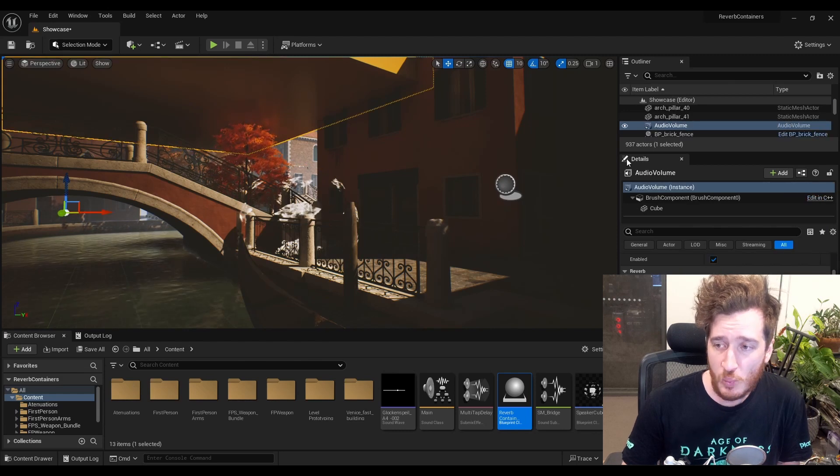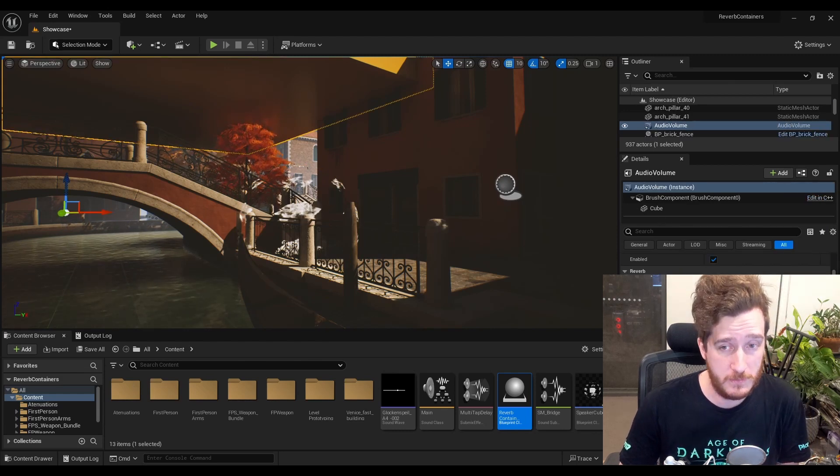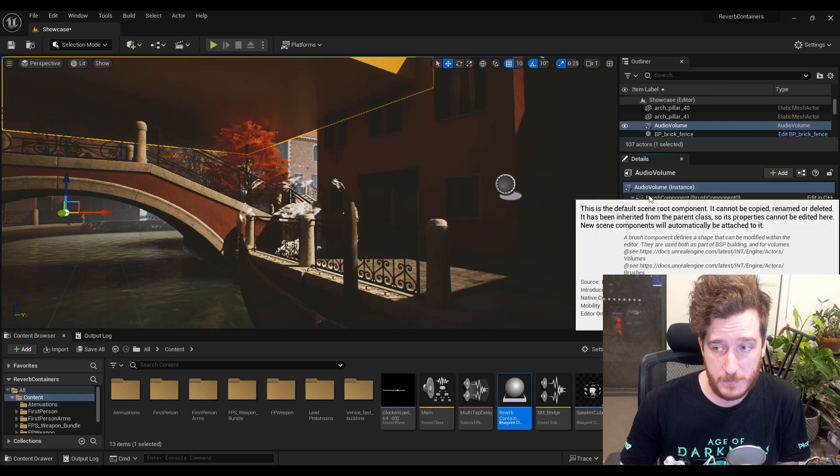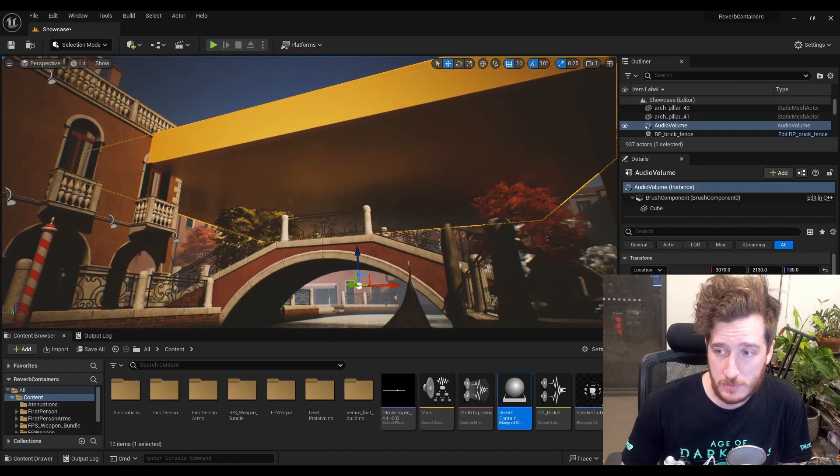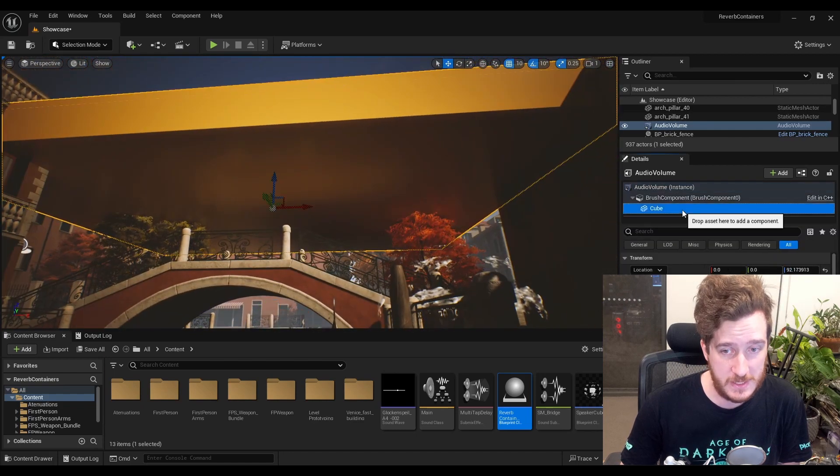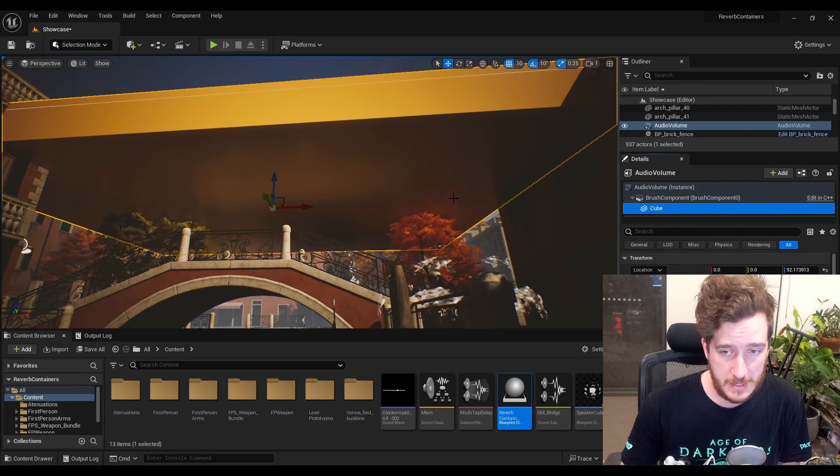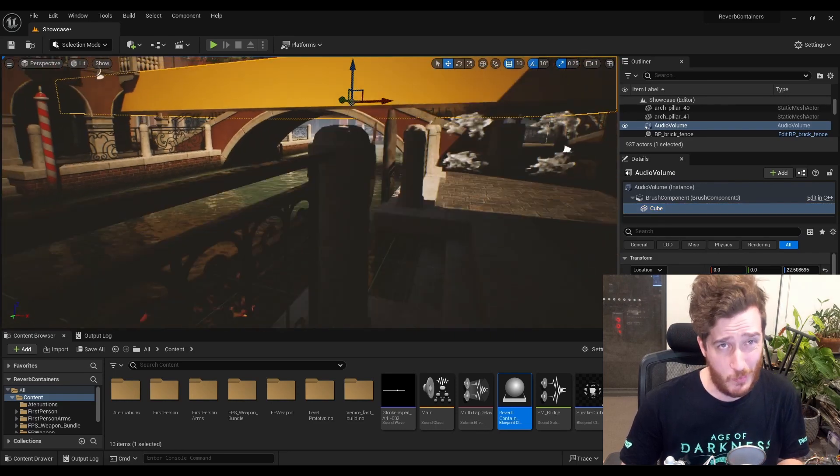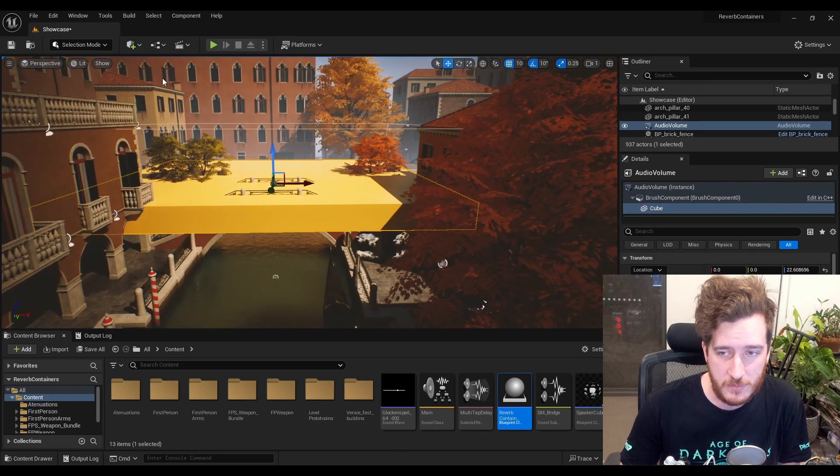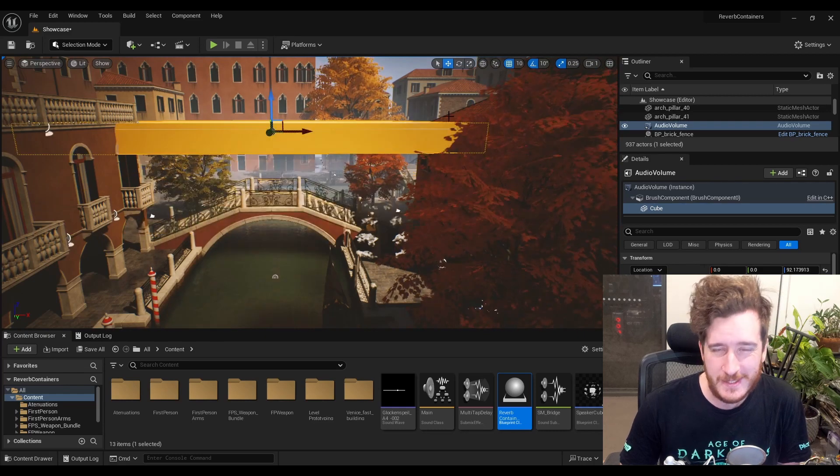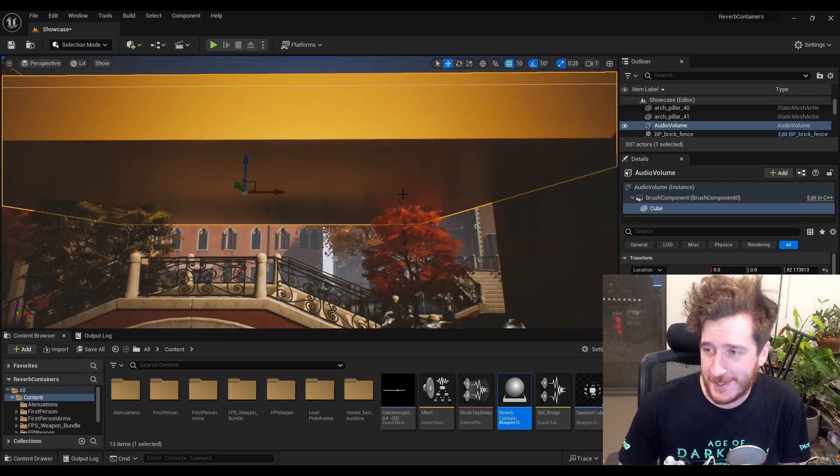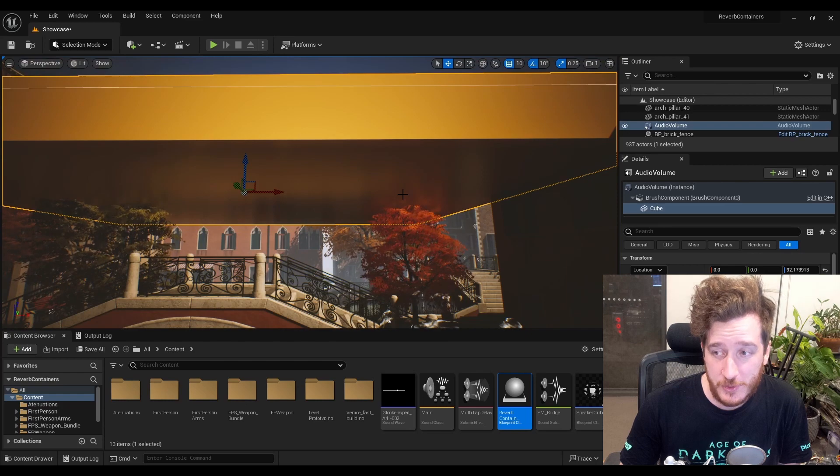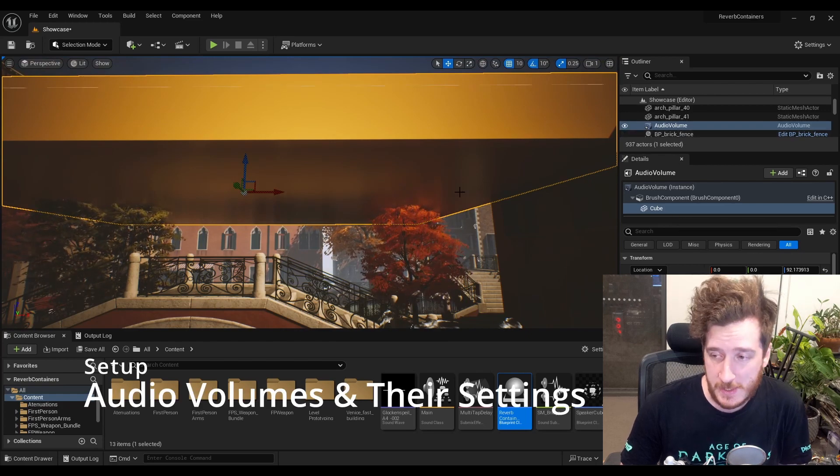Well, we create a new audio volume, which is going to be this box here. Now I've just added a little cube here so that we can actually see it, but really it's the larger box that's around the cube and not the cube itself. I just kind of like the yellow, if I'm perfectly honest. So, once you've created an audio volume, we need to go and set some things up.